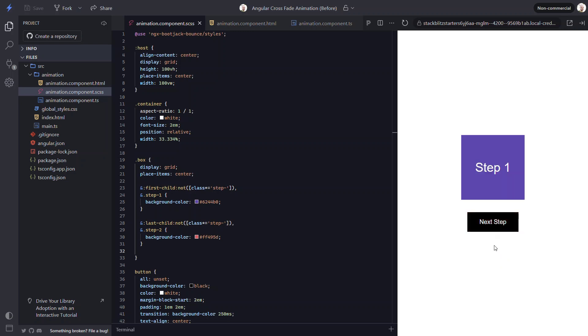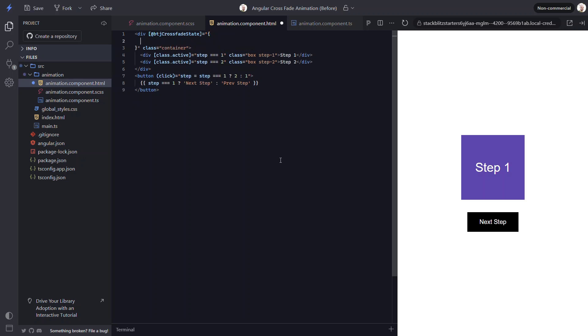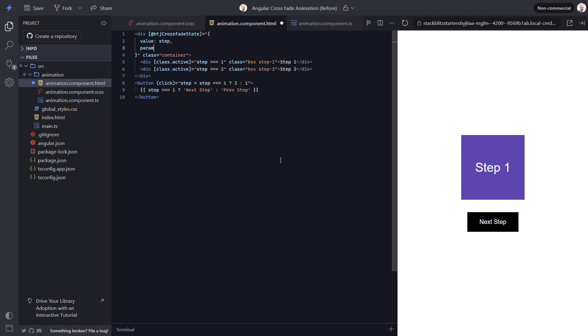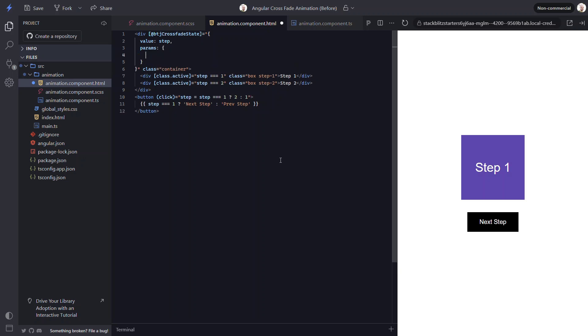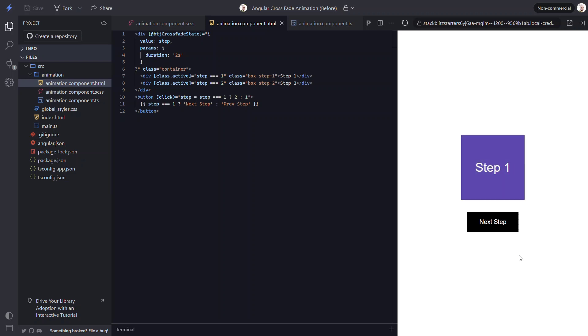And, we can also customize this animation a little like we can with others in the library. For this animation, if we want to slow it down or speed it up, we can add a custom duration with animation params. To do this, we need to switch the animation binding to an object. The first item we need to provide in this object is the value to trigger the animation, which is our step property. Then, we can add the params object. Within this object, we can add our custom duration param. Let's go with two seconds. So, we'll slow it down a little. Okay, let's save and try it out again. Let's click the button. Nice, now it's animating slower. We can also customize the scale as a param too, but you get the idea.